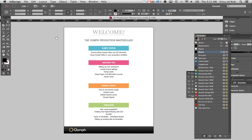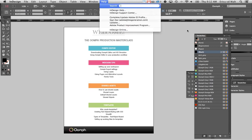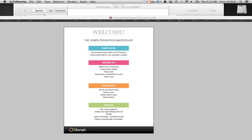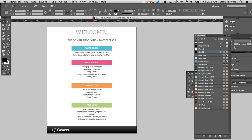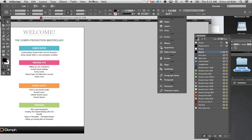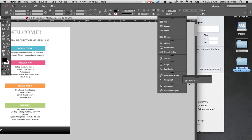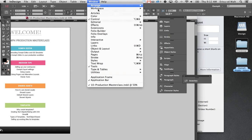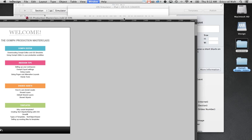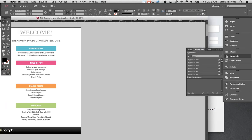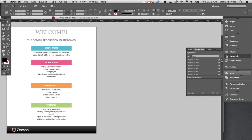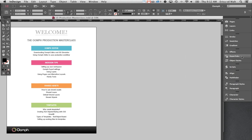The first thing I'll cover — and this might be obvious to some — is setting up your Oomph workspace. I'll move things out of the way so you can see my workspace, then reset it. As you can see on the right-hand side, I've put all the features and dialogue boxes I use all the time when creating an Oomph document — hyperlinks, characters, paragraph styles, pages, layers, and swatches.